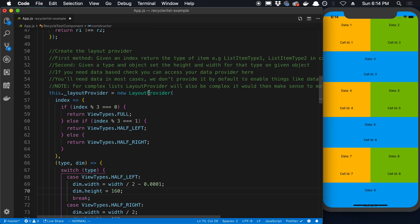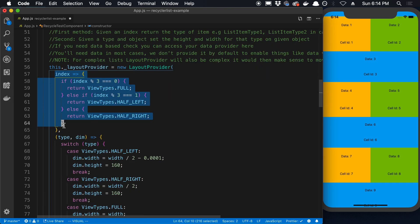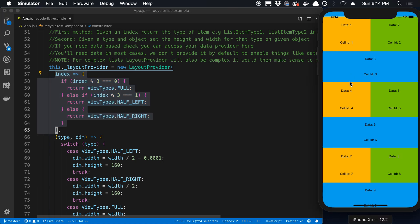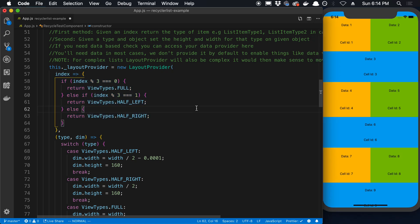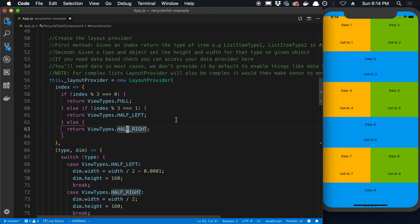So what you do is you create a layout provider. And that's one of the things that we have to pass to the RecyclerListView. The first one here, this particular example, they're doing this kind of grid layout. So what they do is they are creating three different types of views. So they're creating a full, a half left, and a half right.